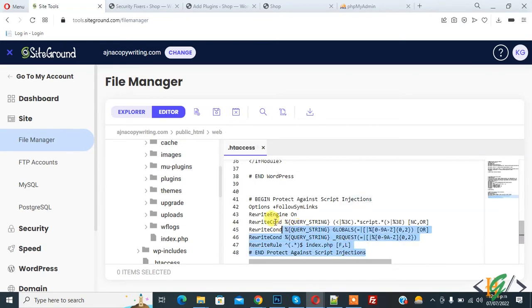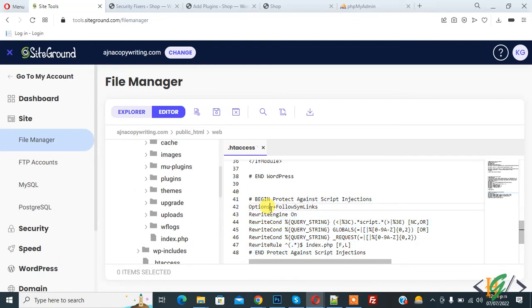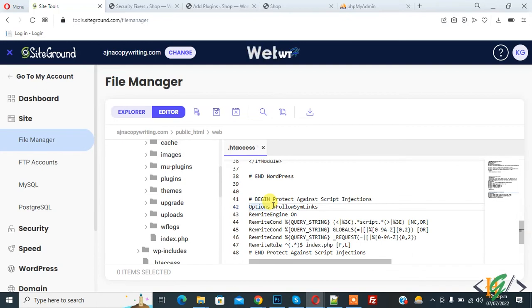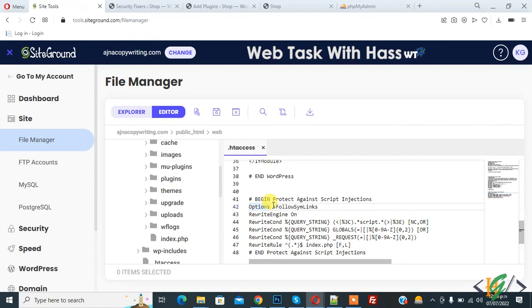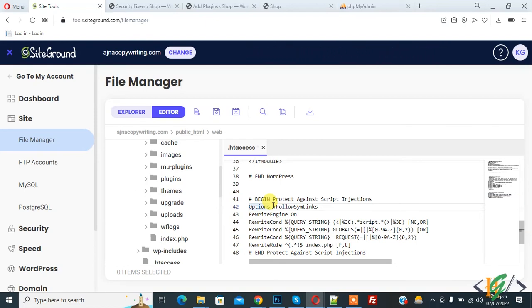And you will find this code in video description or in comment section. So through this code we prevent script injection in WordPress .htaccess file. Through script injection technique, attackers inject a piece of code in your website to extract data or take over the website. Through this code you will prevent, so in this way you can prevent your WordPress website through .htaccess.